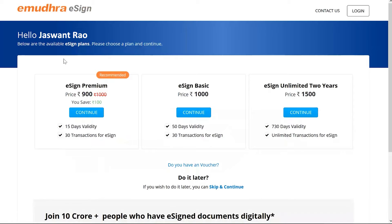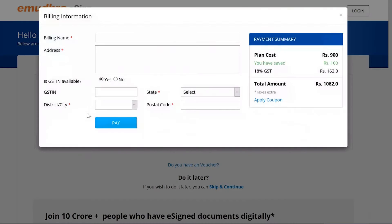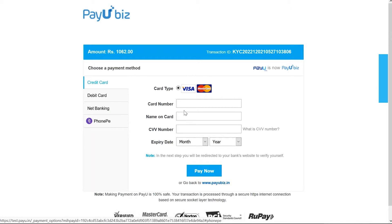Once your OTP is verified, you will be redirected to a page where you can choose a subscription plan and click on 'Continue'. Please enter the billing information — provide bill name, address, state, district and postal code. Now click on 'Pay' to choose the payment methods as per your convenience.